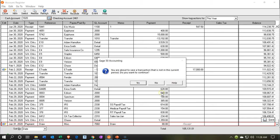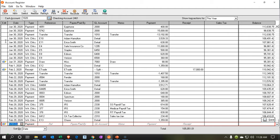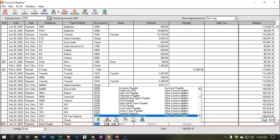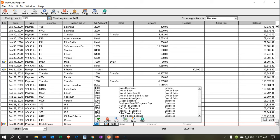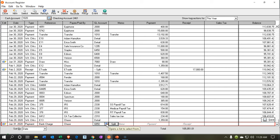Now we're going to do this one more time for the bank charges. I'll enter the bank charges into our books as of the 31st. It's going to be a payment. Reference: bank charge. Payee: Chase. This is going to be a bank service charge — I'll select the dropdown and look for a service charge expense account. There it is: Service Charge Expense, account 6850. Memo: bank charge. The amount is $15. I'll save that and confirm yes.